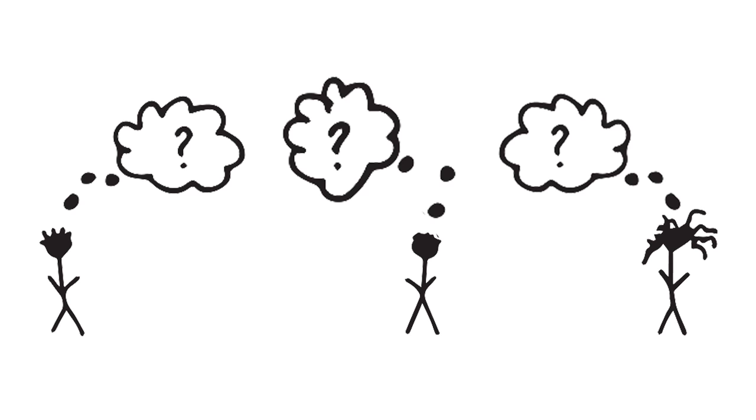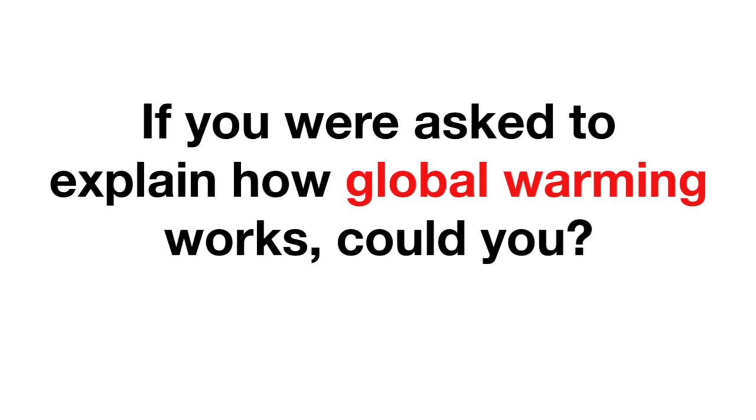But how much do regular people understand the science of climate change? If you were asked to explain how global warming works, could you?